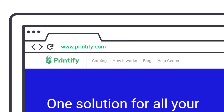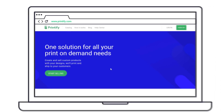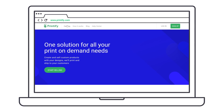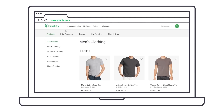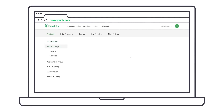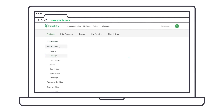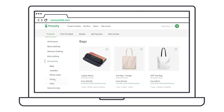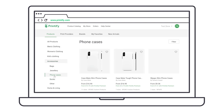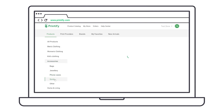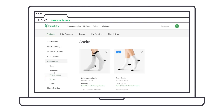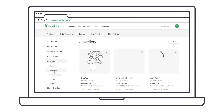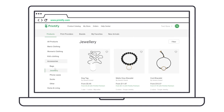Now I'll go a bit more into detail. First, browse our product catalog, where you'll find t-shirts, hoodies, phone cases, mugs, and more awesome products, such as swimsuits, shoes, jewelry, and more.